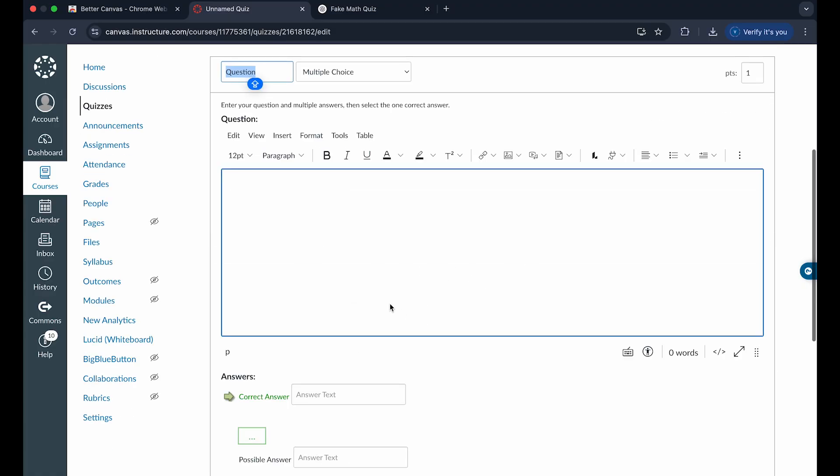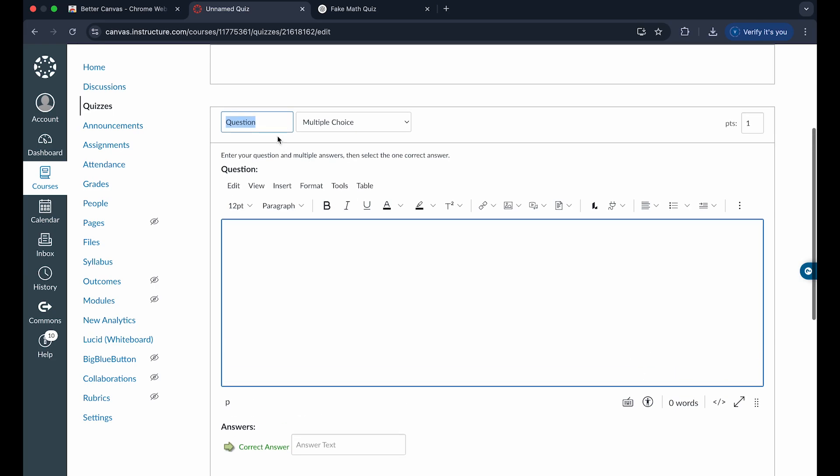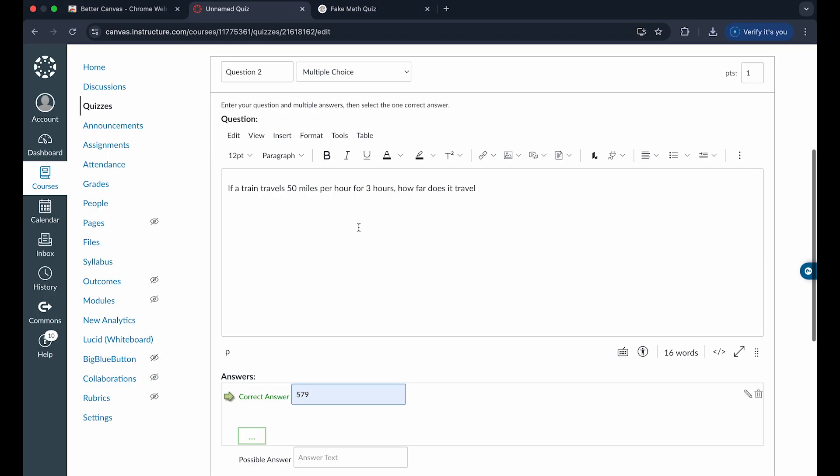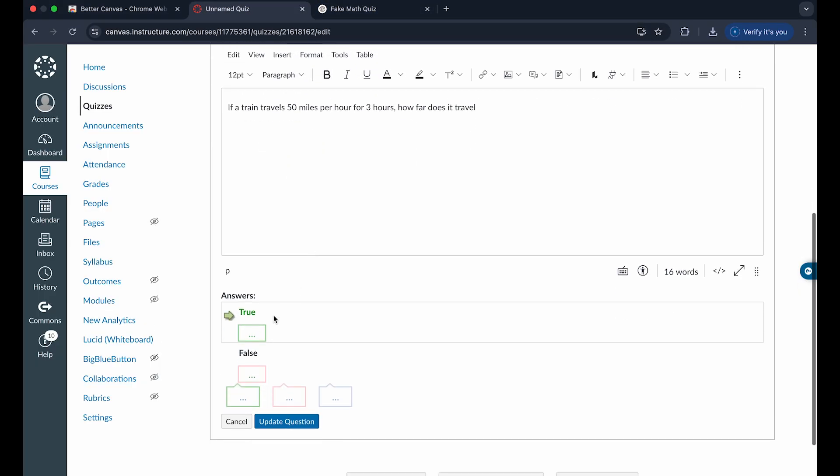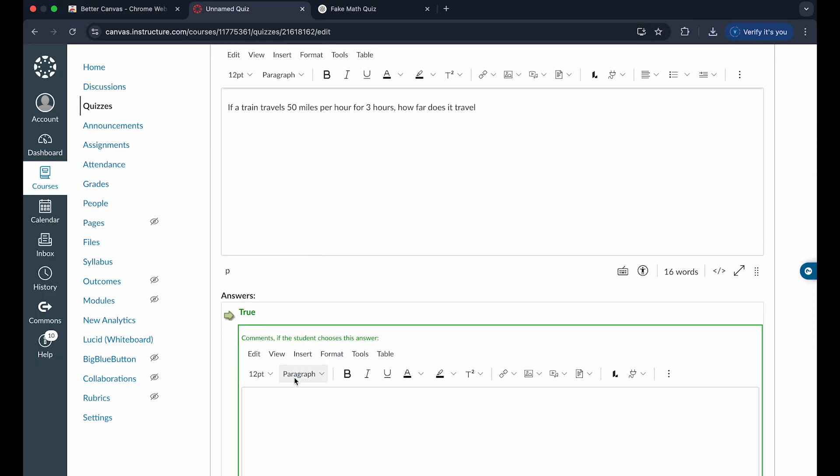And you can add more and more questions like so, just to your quiz like this. Now I want this to be question two, so I'm going to name that. And I'm going to write the question out here. And let's just say for this one, I want it to be a true or false question.